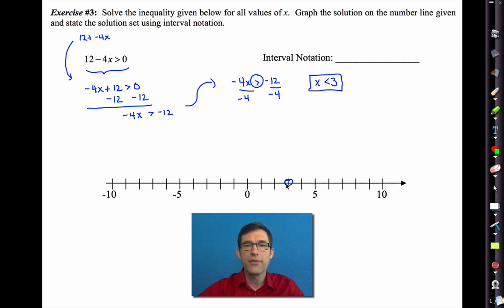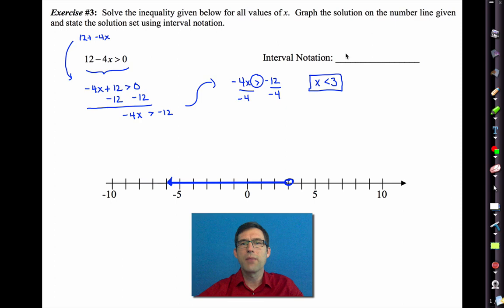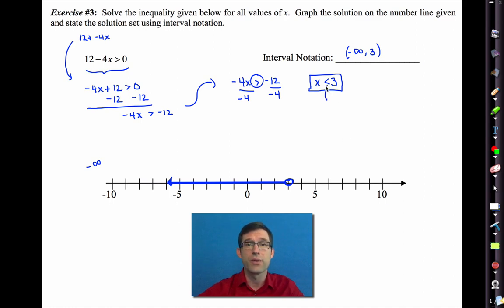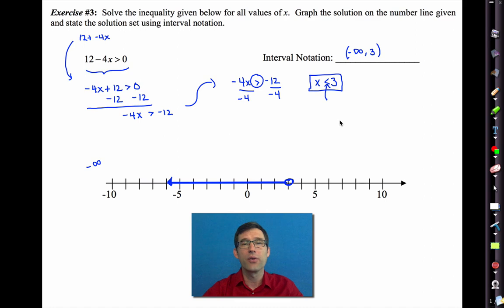Graphing x less than 3: open circle on 3 with a line extending to the left with an arrow. In interval notation, the first number colored is negative infinity, and the last is 3. Neither is included: we can't ever reach negative infinity, and there's no equality in the inequality so 3 is not included. The interval notation is: parenthesis negative infinity comma 3 parenthesis.